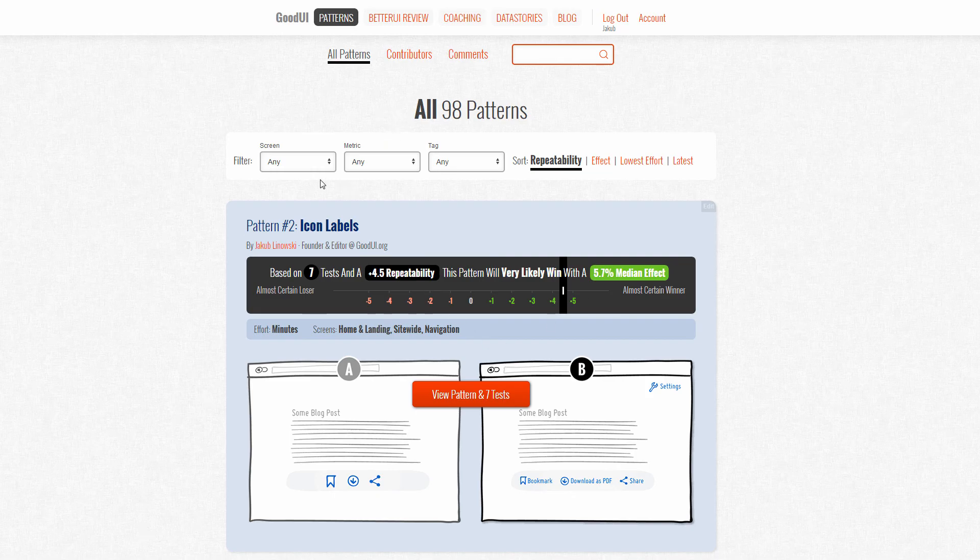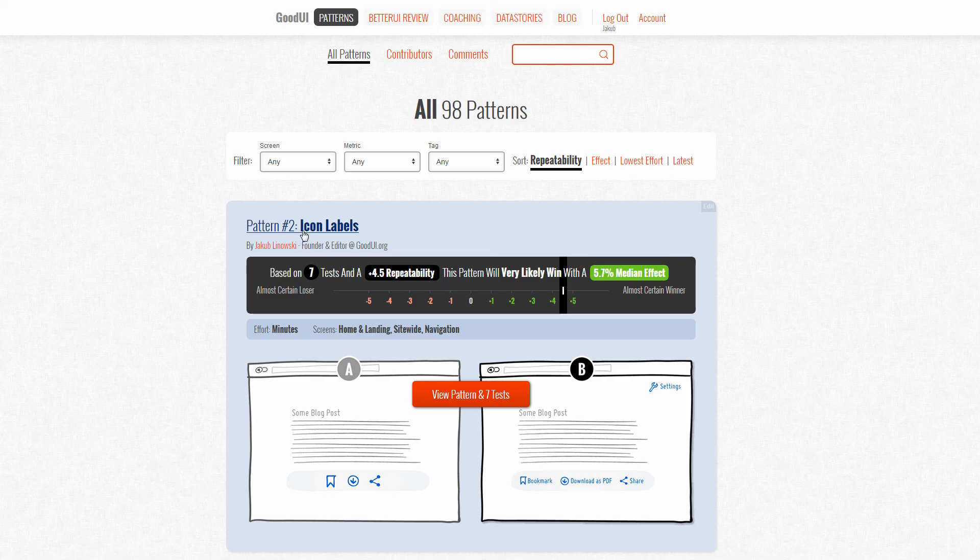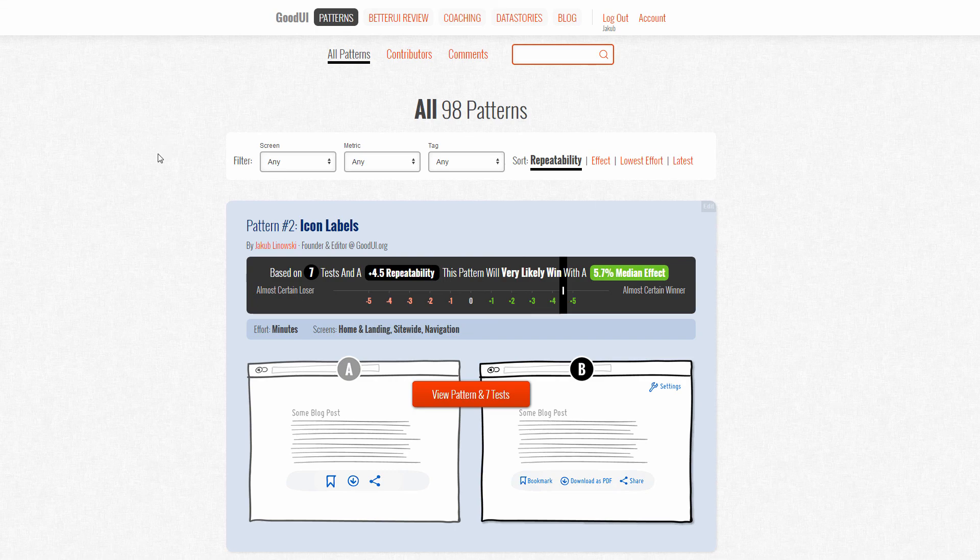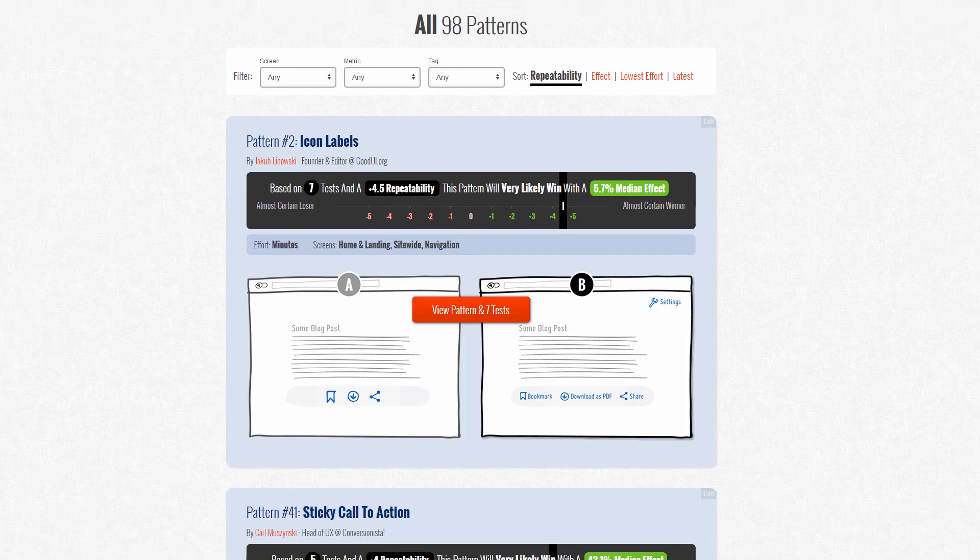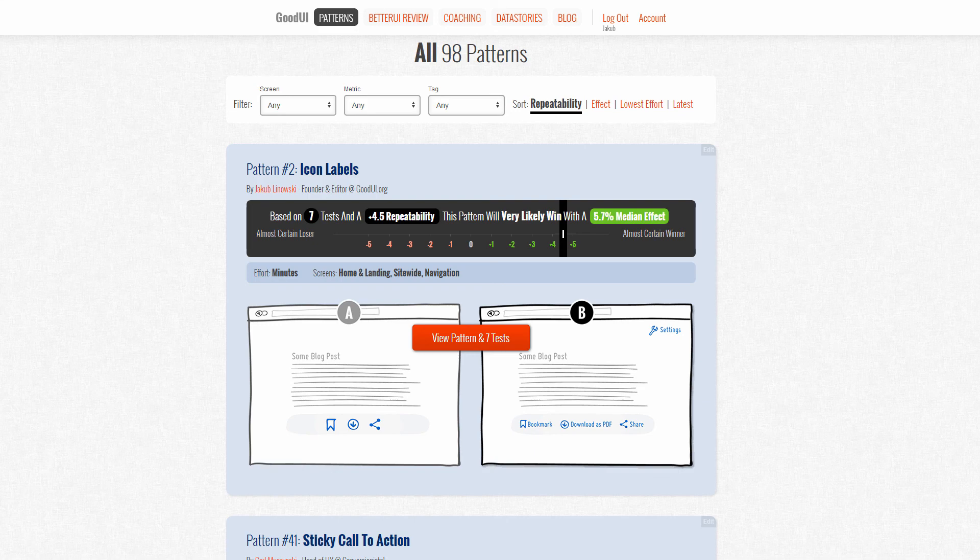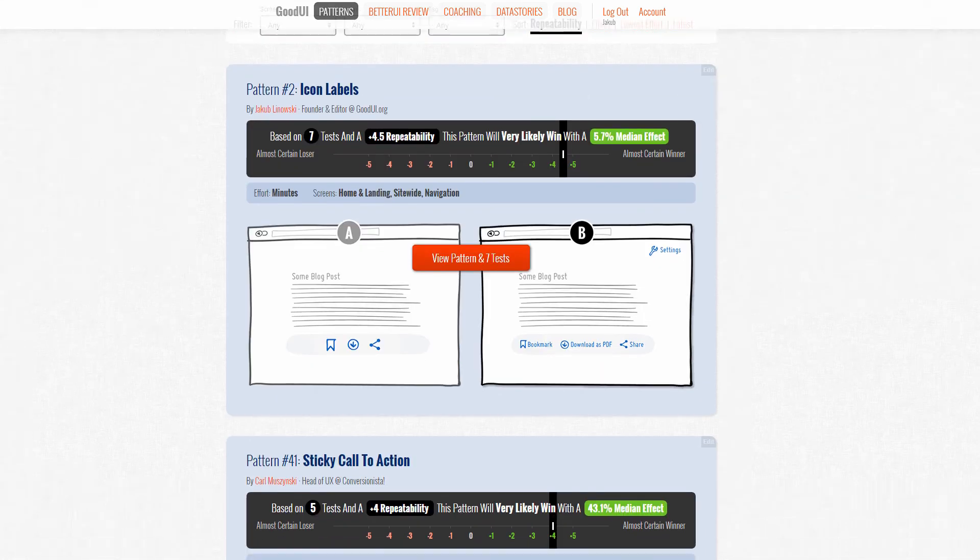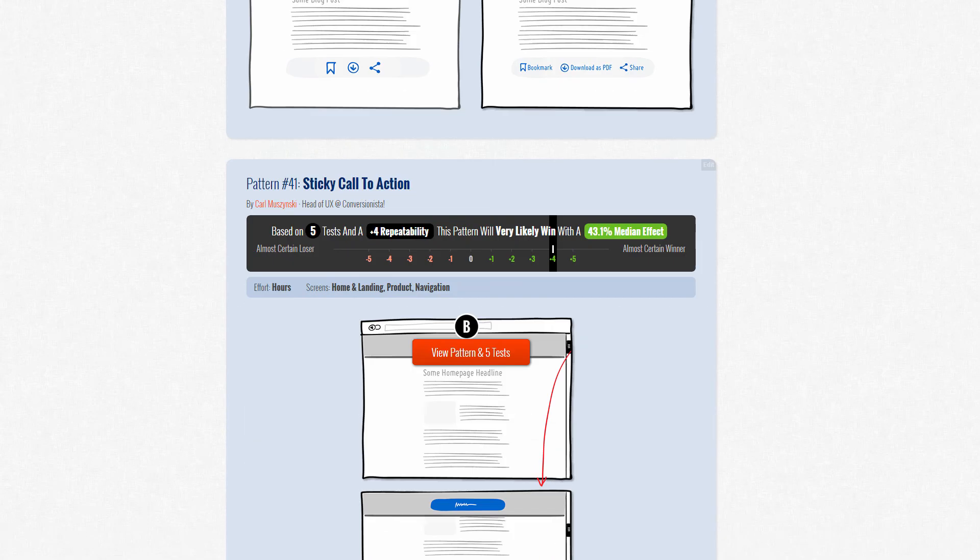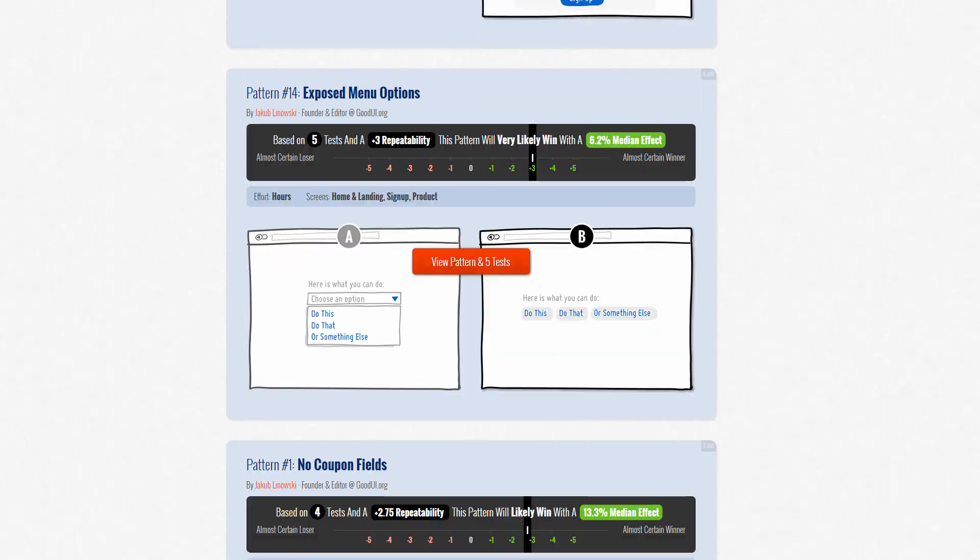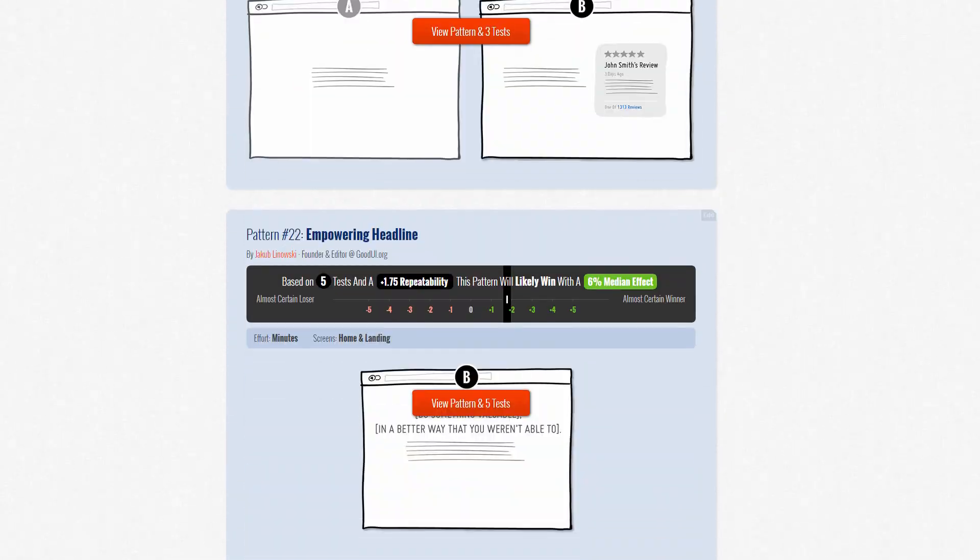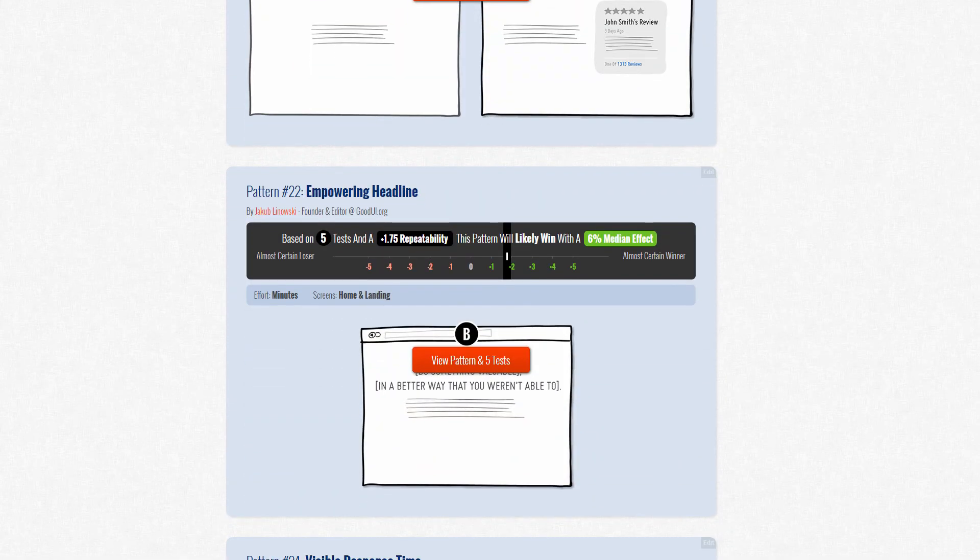When we venture out on projects and do optimization and design work, we can ask ourselves the question: given some sort of context - in this case everything we know, everything's being tracked - what are the patterns that have worked most frequently, the most number of times, and have the most number of positive experiments behind them? That's essentially what this pattern section under Good UI offers us and gives us that kind of ability to know what works.